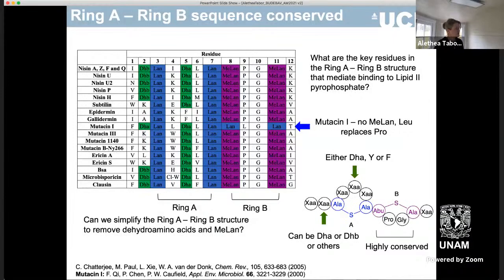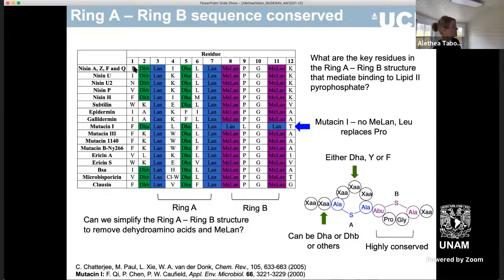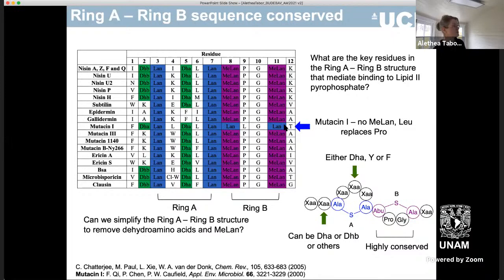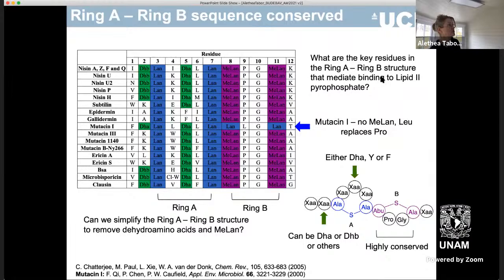It turns out that nisin has very many other members of its extended family. As of when I published the papers two years ago, these were all the nisin-like peptides that were known. You can see that they all have a ring A and ring B structure. There's very little variation in the other amino acids, particularly in ring B. Ring B is almost always methyl lanthionine, proline, glycine, with the exception of one nisin analogue, mutacin-1, where you have a lanthionine residue. These are all naturally occurring peptides evolved by producing organisms to also bind lipid 2 and have an antibacterial effect. So we were asking ourselves, what are the key residues in this structure which allow binding to lipid 2 pyrophosphate, and ultimately can we simplify this structure?